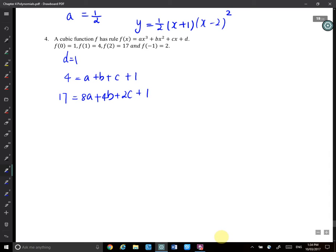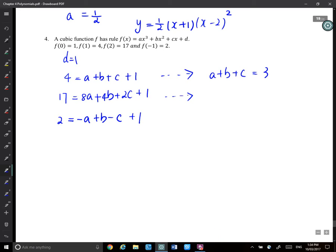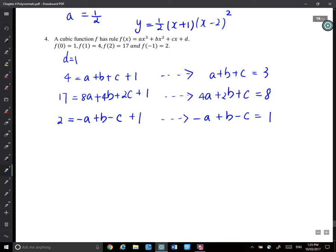And f(−1) equals 2, so 2 gives you negative A plus b minus c plus 1. Let's simplify that. This one gives you A plus b plus c equals 3. If you subtract 1 and divide by 2, you have 4A plus 2b plus c equals 8. And for the third one, you have −A plus b − c equals 1. Let's call those equation 1, equation 2, and equation 3.